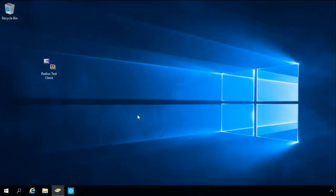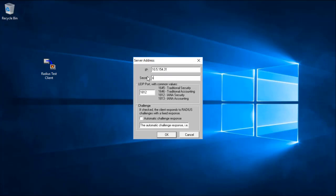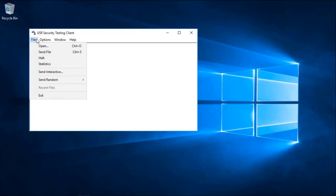Now that we have everything configured, we can perform the test. So we will start by opening the RADIUS Test Tool, entering in the address of the Defender Security Server, entering in the shared secret we set on the Access Node, and the port 1812. The bottom section can be ignored. Click OK. Now to perform the test, go to the File menu and click Send Interactive.